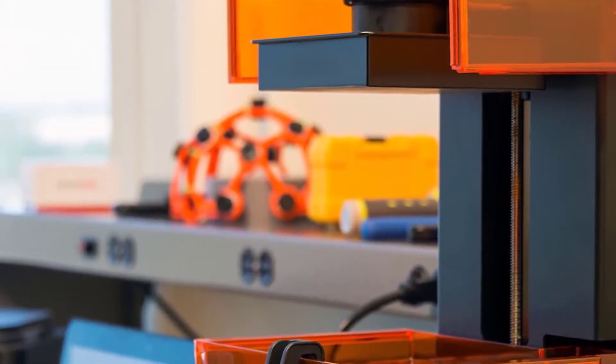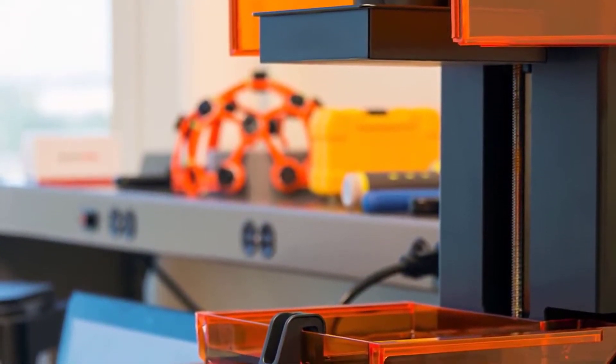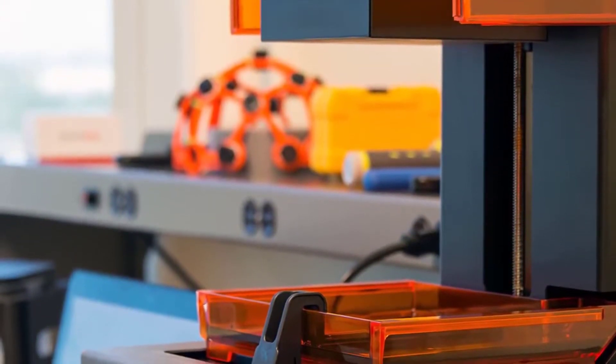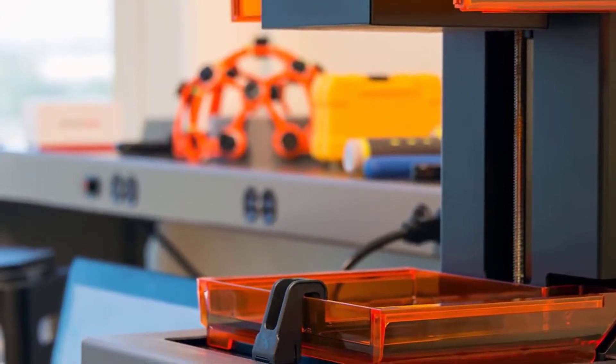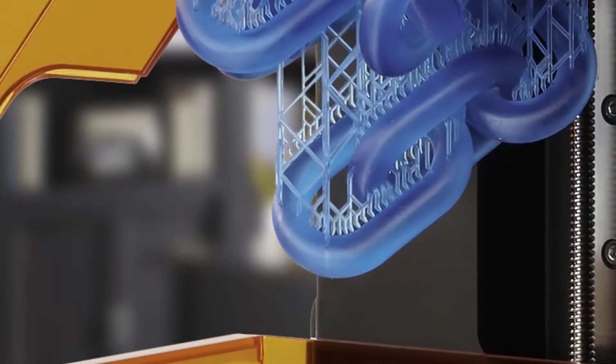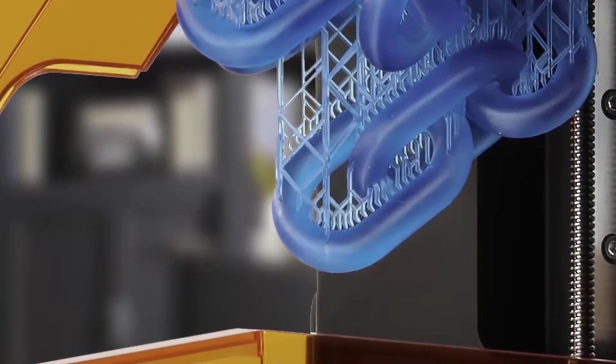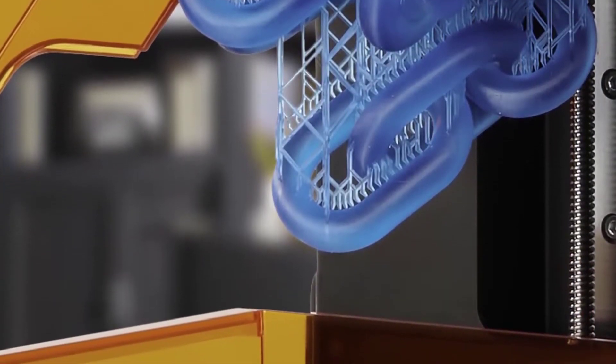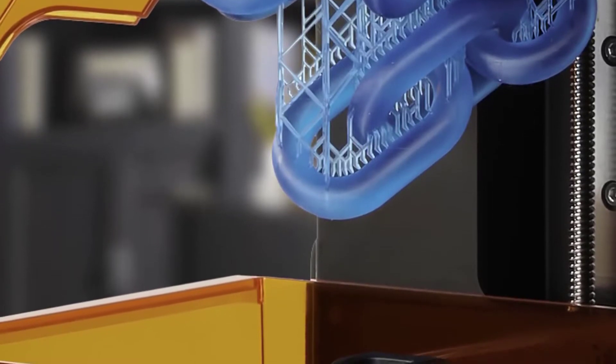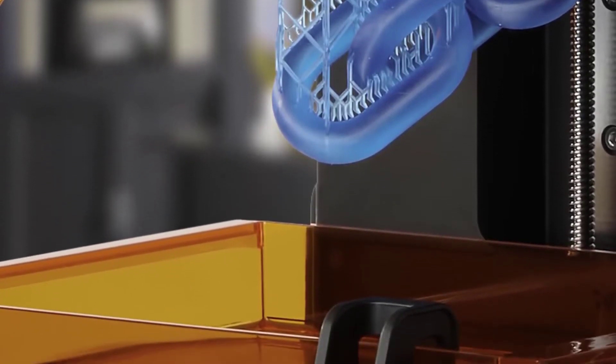Additionally, Fused Filament Fabrication, FFF, is the most common desktop 3D printer technology. An FFF printer feeds plastic filament into a heated extruder and prints layers with molten material. FFF 3D printers are versatile machines and can use different materials.